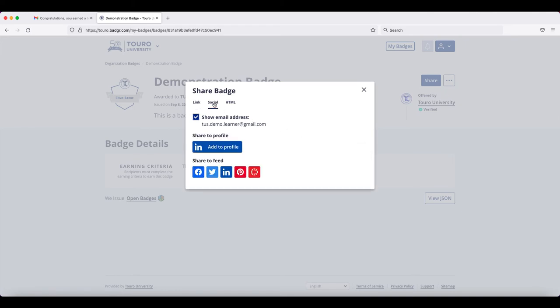Or you can click on the social option and you can see the option to share it to a number of social media feeds, including Twitter.